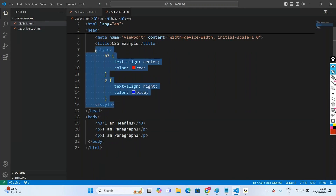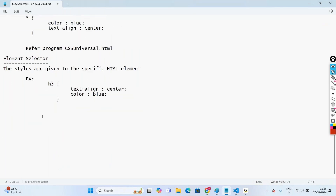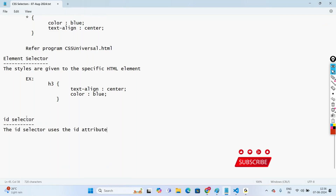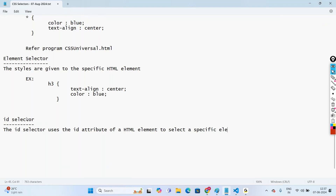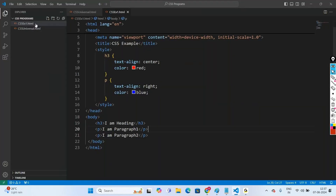Coming to the next one — id selector. When we use the id selector, it uses the id attribute of an HTML element to select a specific HTML element. Let us understand this with the program cssid.html. Create a new text file named cssid.html.